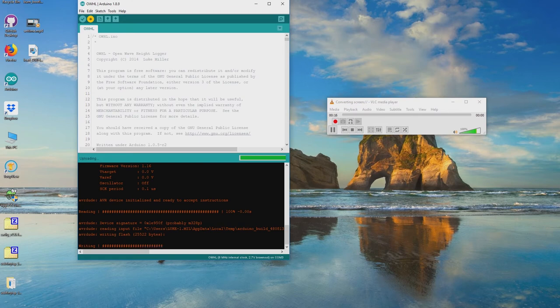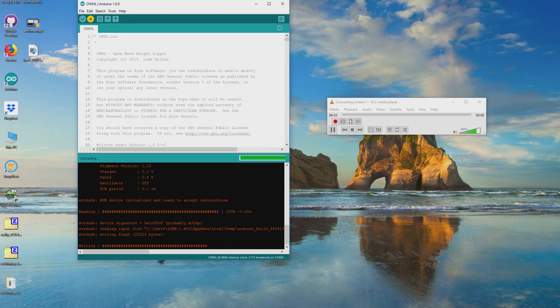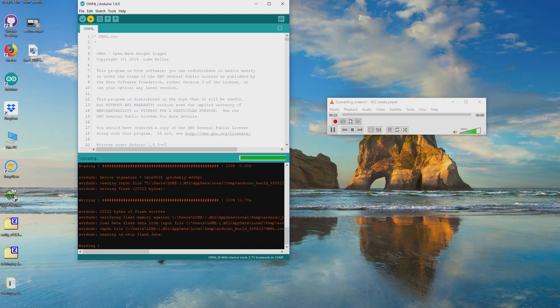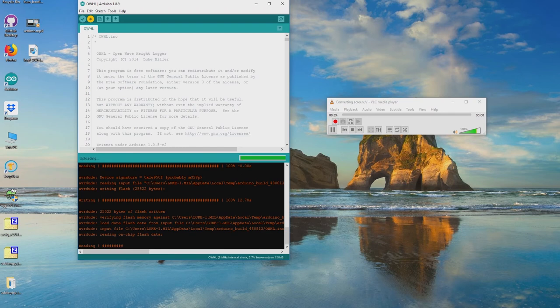Either before or after you upload the main OWHL.ino program, reassemble the three circuit boards, and install a microSD card so that the OWHL can start collecting data.